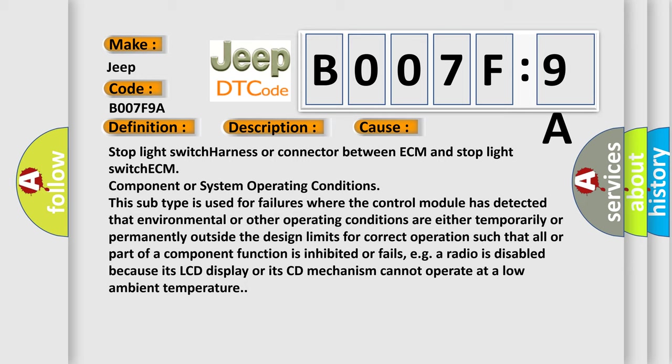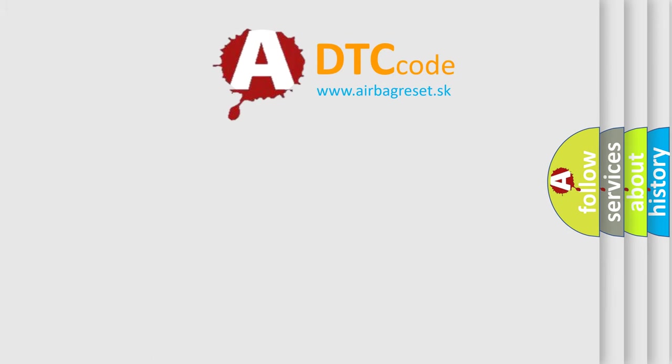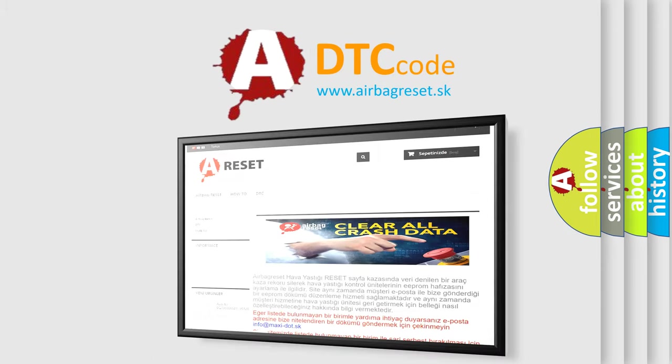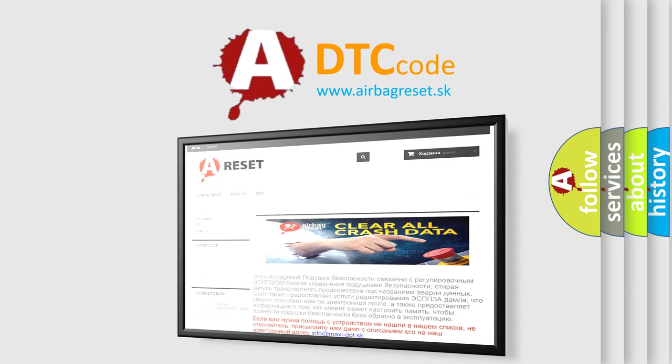The Airbag Reset website aims to provide information in 52 languages. Thank you for your attention and stay tuned for the next video.